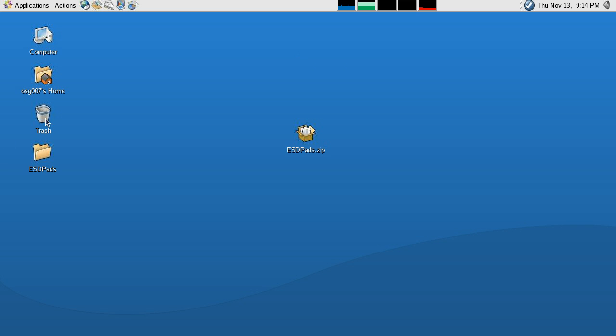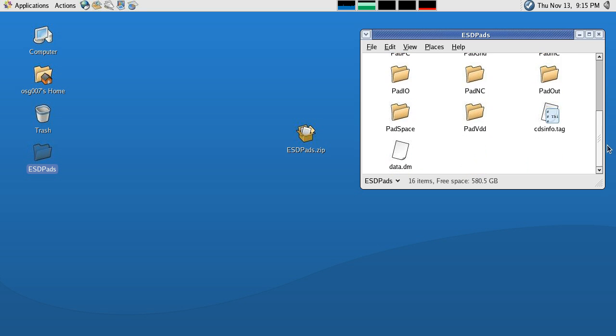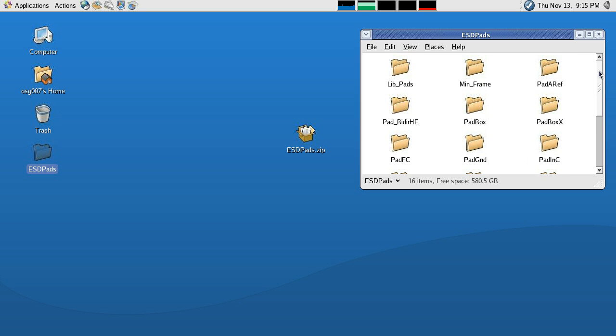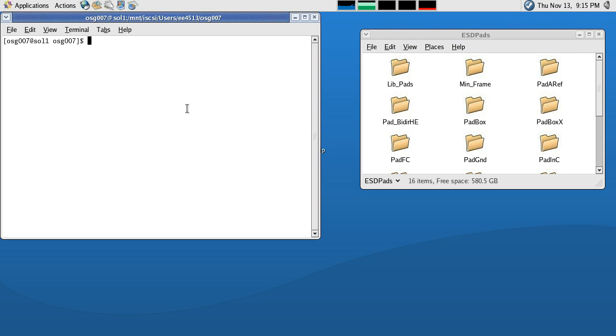The file has been extracted to the desktop, so if we open that, you can see that it does contain all the files that are used for our pad frame. So the next step is to start Virtuoso.